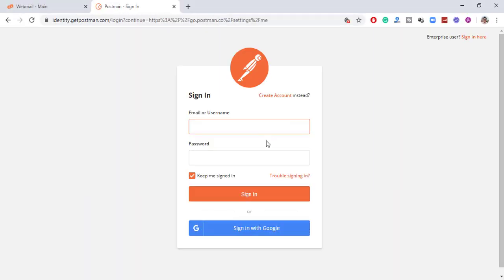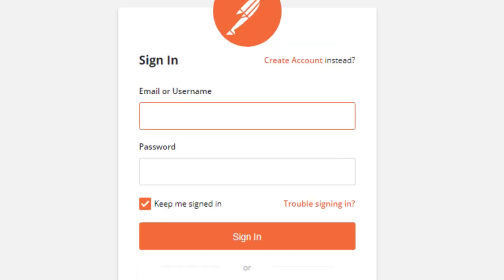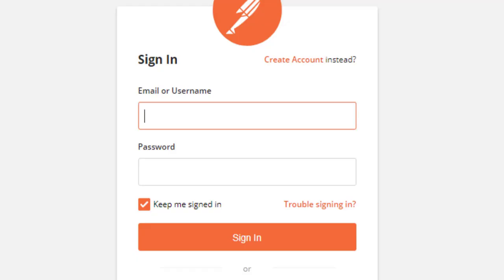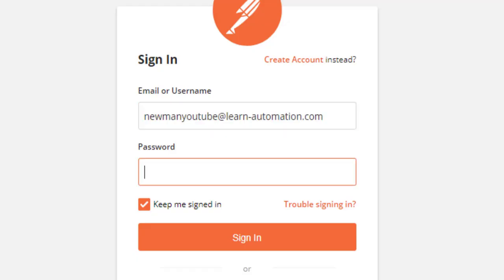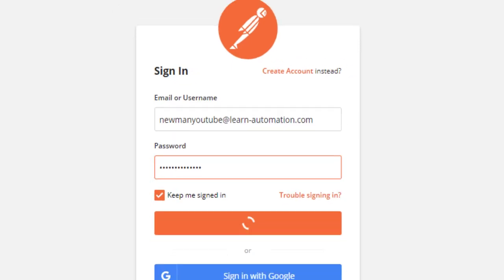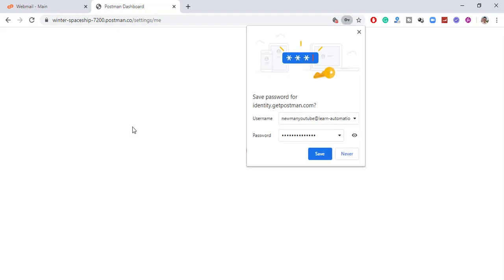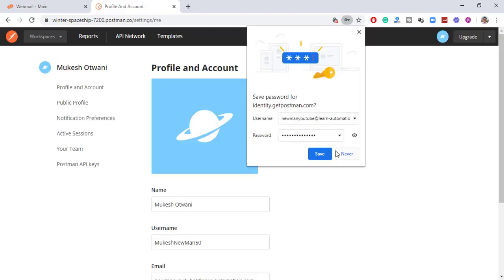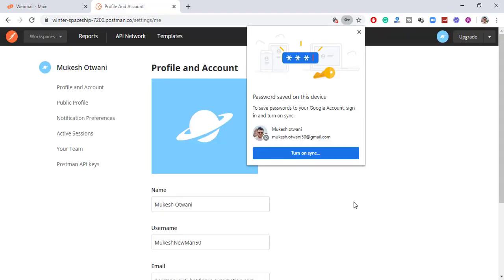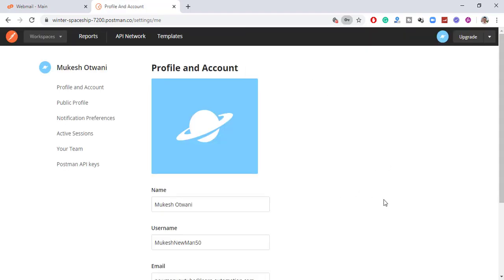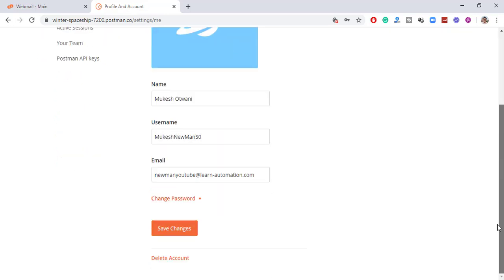So again, I will enter the email and the password. The password which one, the one which I have created just now. And let's see, now you can see it is. Let me click on save and yes, we are done.